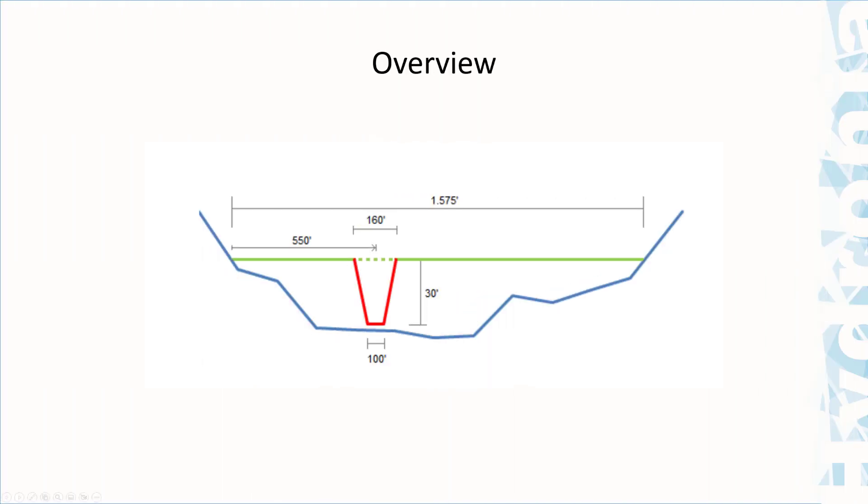As shown on this slide, the dam is approximately 1575 feet long. The breach center is 550 feet from the right margin of the dam. The opening of the breach has the following final dimensions: a top width of 160 feet, a bottom width of 100 feet, and the final breach height is 30 feet.